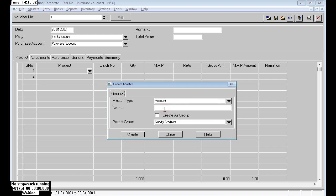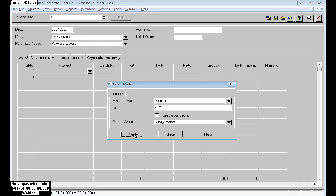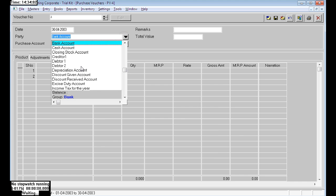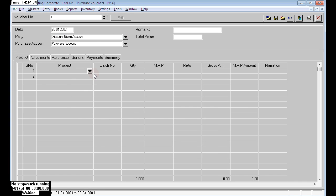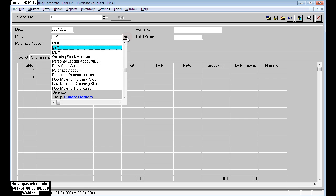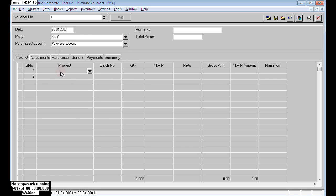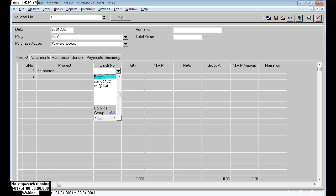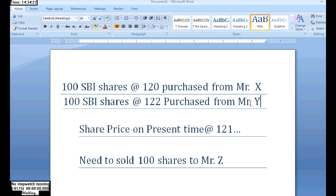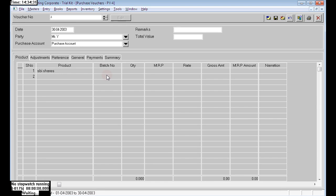Here I have not created any batch in ledger, so I am creating Mr. Y's ledger and Mr. Z's also, because we are selling the goods to Mr. Z. These sundry letters still need to be created.